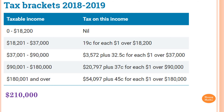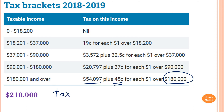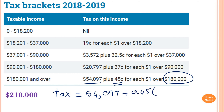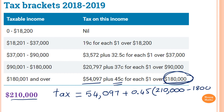Please stop the video and try this one yourself. $210,000 is in this bracket. We need to pay this much tax plus $0.45 for each dollar that's over $180,000. Tax equals $54,097 plus 0.45 times ($210,000 minus $180,000), which equals $67,597.